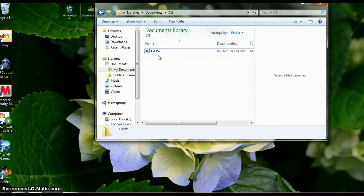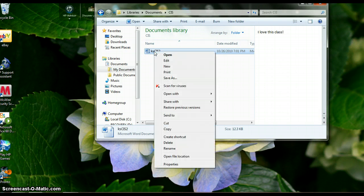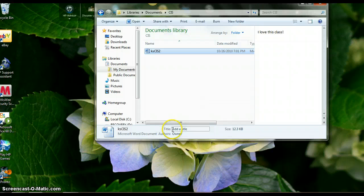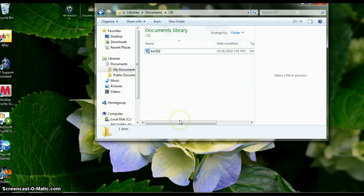Number eight: make a copy of this file. Right-click on it and hit Copy. Then somewhere inside your Documents library, right-click and select Paste.